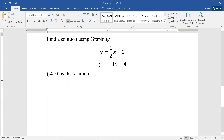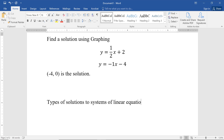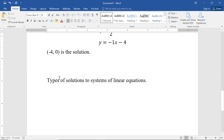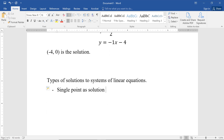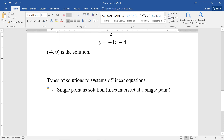So like I said, the vast majority of the time we get one point of intersection. But there are a couple of unique cases. Most of the time we get a single point as the solution, which means the lines intersect at a single point. I'm saying lines in two dimensions, but there's also a three-dimensional version with planes — it's still a single point as the solution.